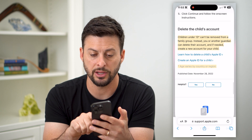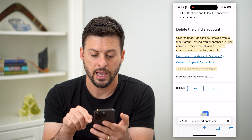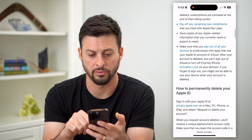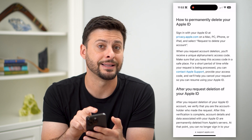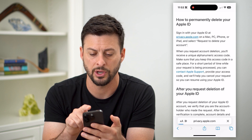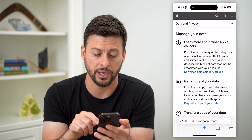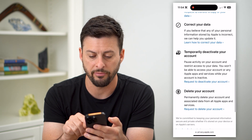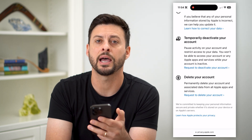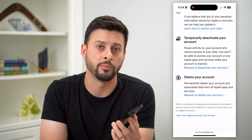If you wanted to delete it, you can tap 'learn how to delete a child's Apple ID,' and this will take you to another support page that walks you through everything. The key here is to delete it, you need to go to privacy.apple.com. It'll ask you to log in to that child's Apple ID. At the very bottom, you can see 'request to delete your account' — just tap on that and it will delete the child's account and essentially remove it from your family sharing.